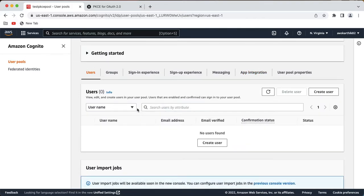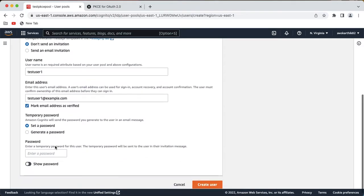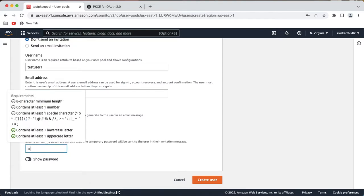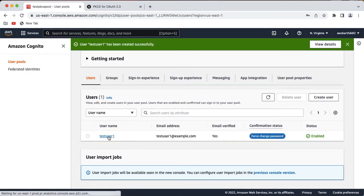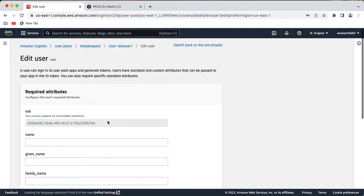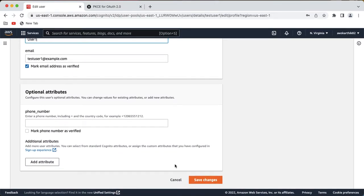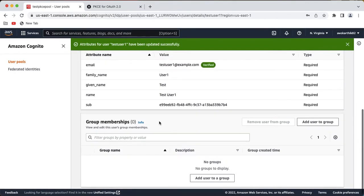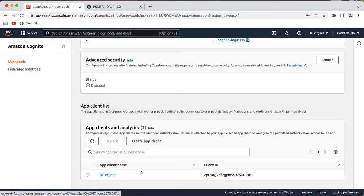Let's go ahead and create a user. If you go to 'create user', you can leave the settings as is and give a random username and a dummy email address. Mark it as verified if you want and set a password for this user, then create the user. Once the user is created, click the user profile to go inside and add the remaining values — name 'test user1'. Email is already there. Click save changes. The user profile is configured and the pkce-client application is also configured.